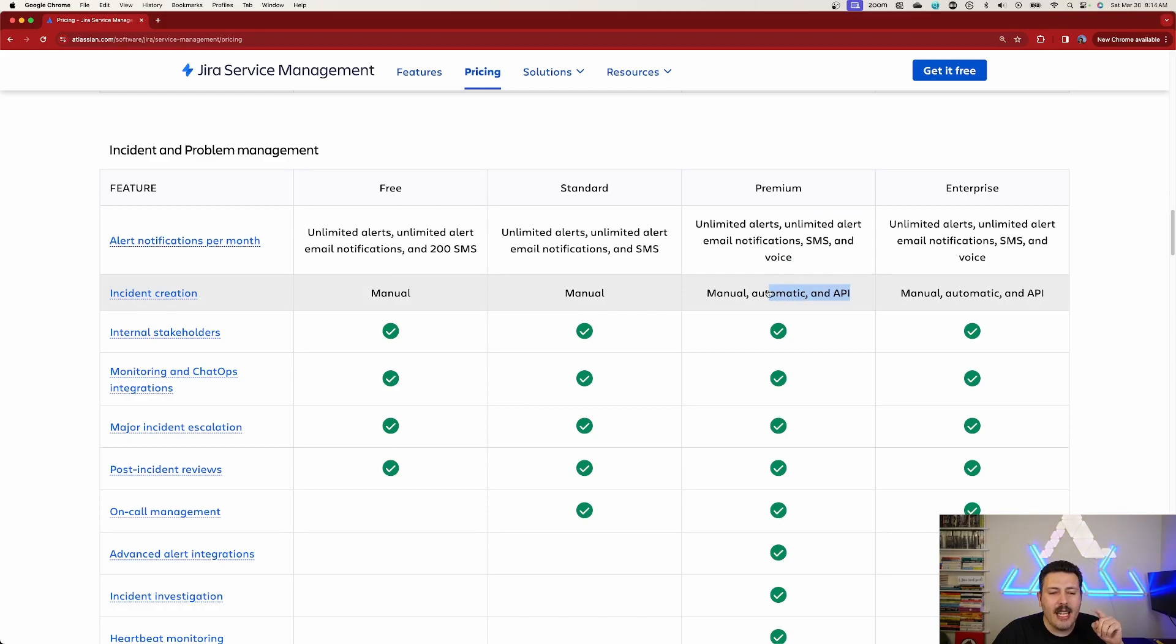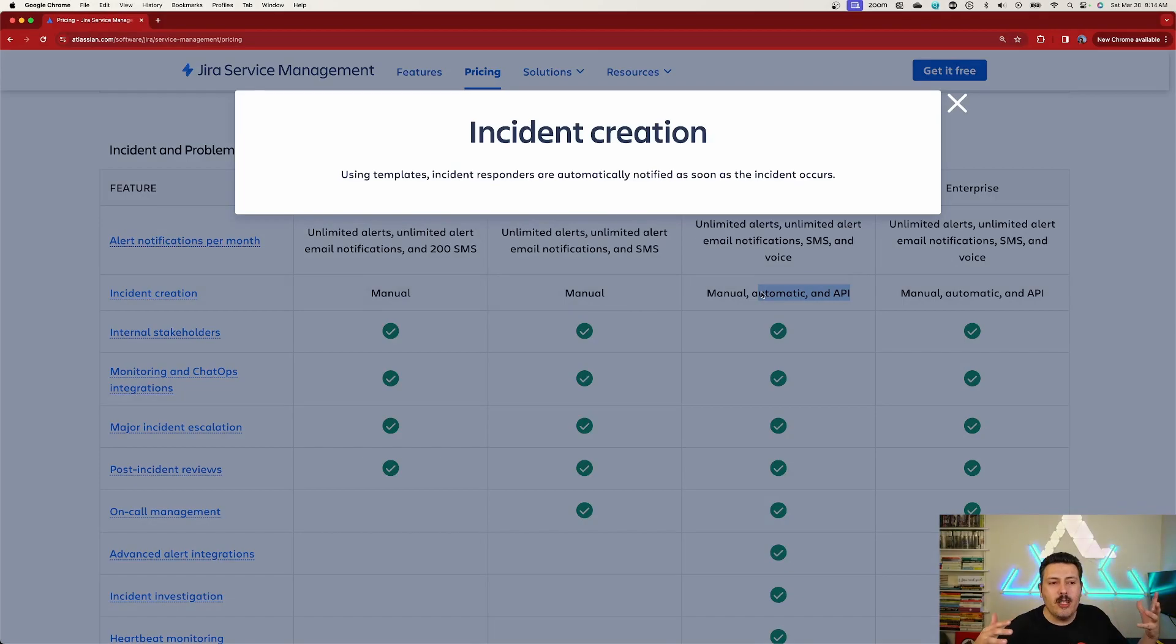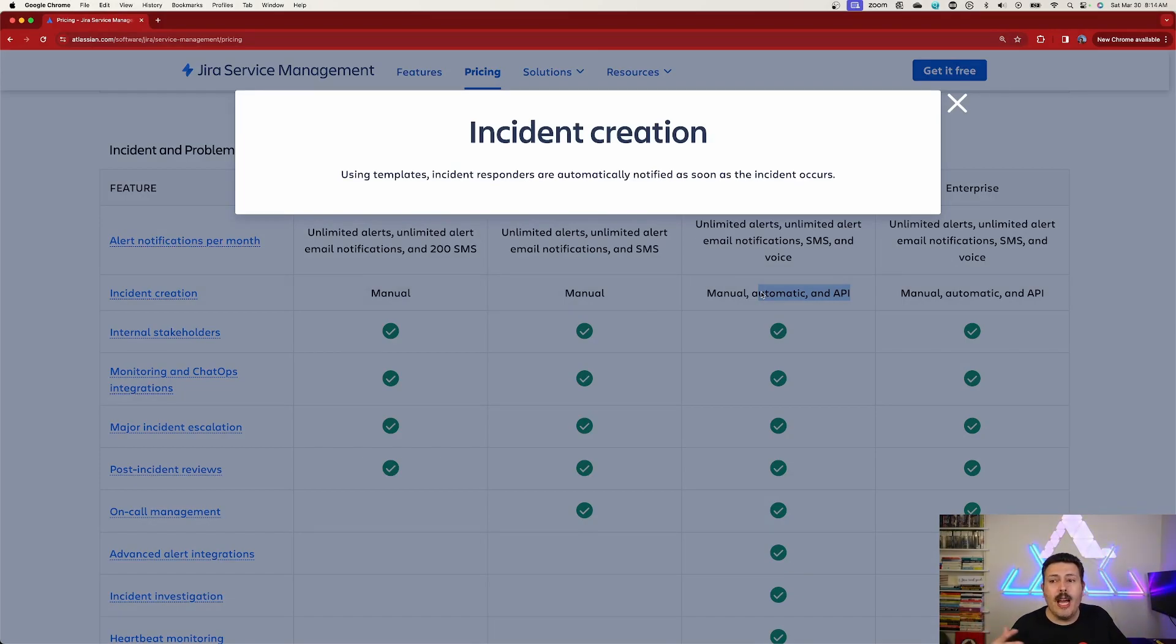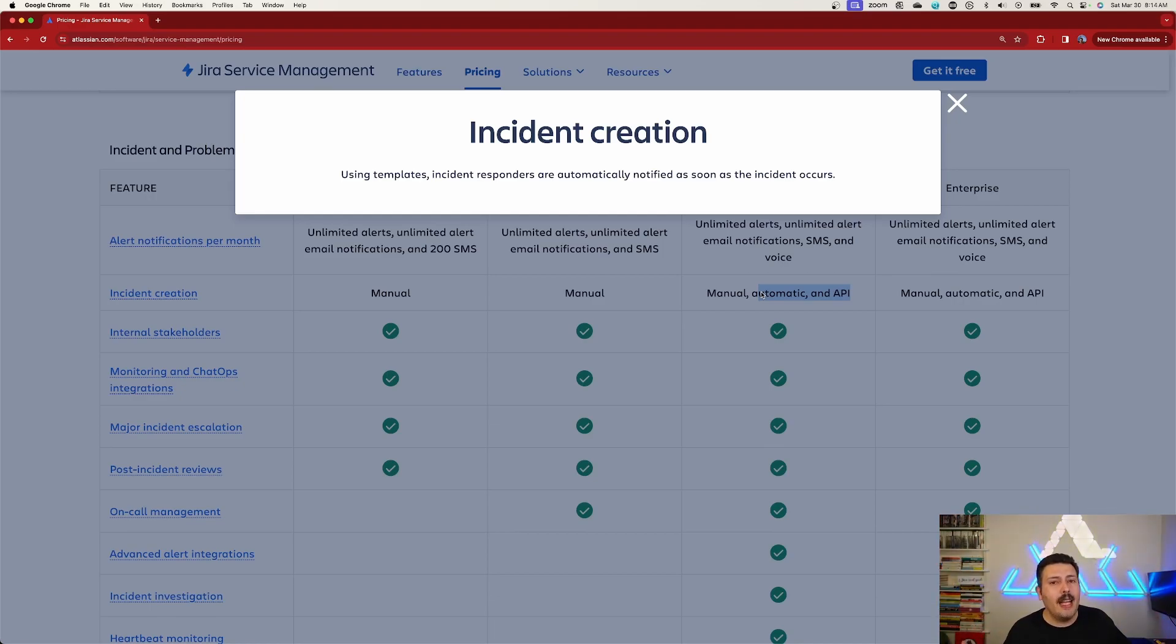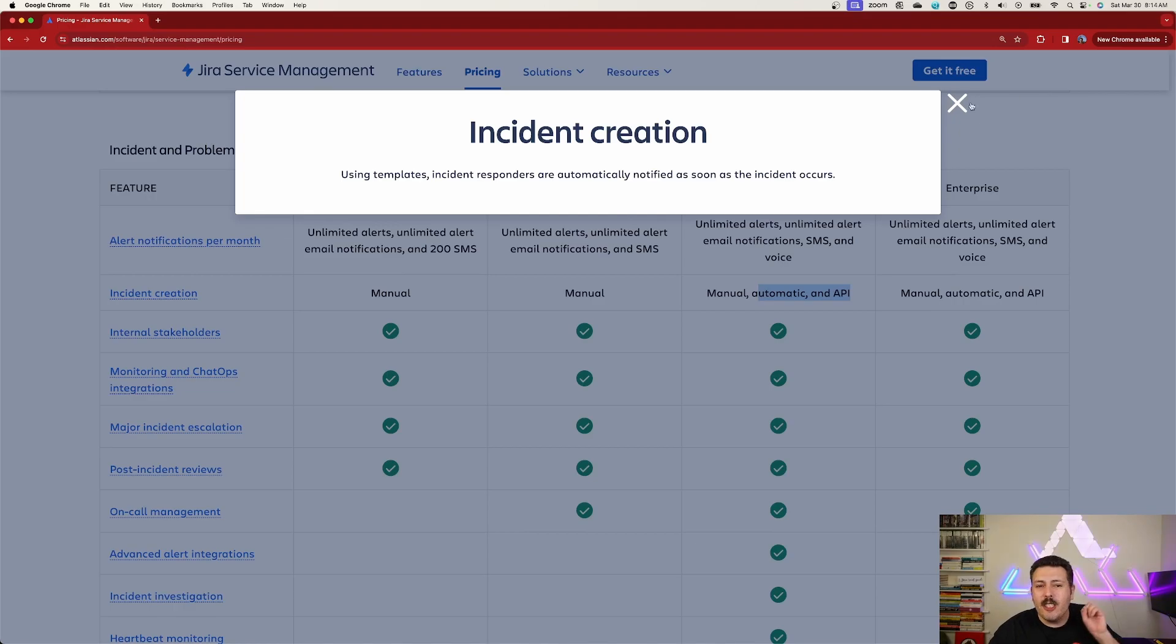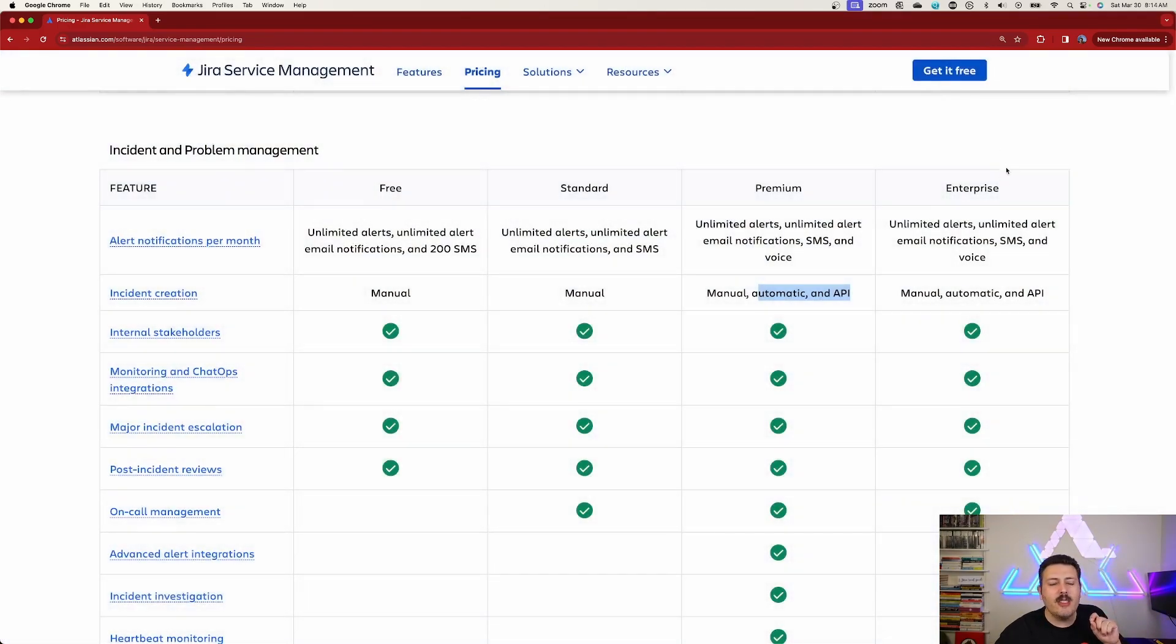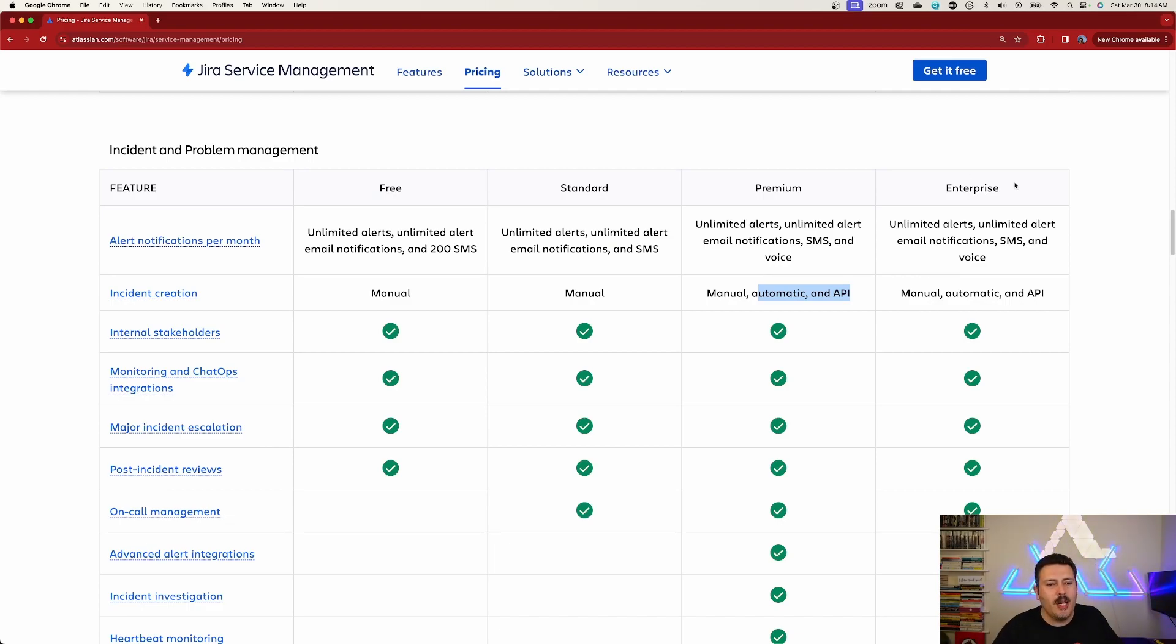The APIs and automatic incident creations, these are probably the only reasons why you're moving to premium as well, because you're going to get the ability to have maybe third party tools. So if you're really, and I mean you really are taking advantage of the ITSM solution to like 100% capacity, then it makes sense. But if you're just dabbling, if you're just monitoring little services or you just want a help desk, you don't, I repeat, you do not need to be on premium.